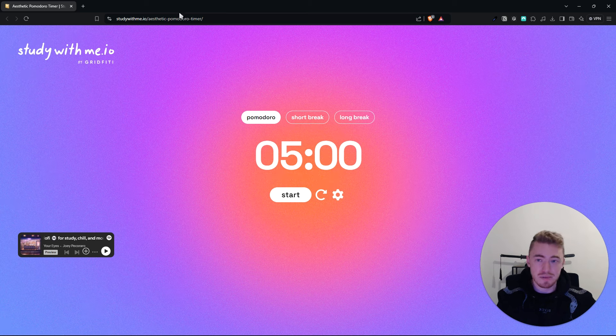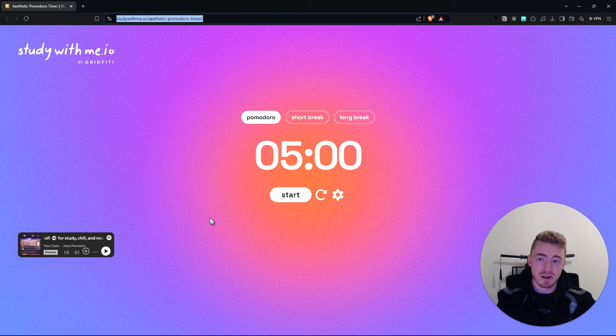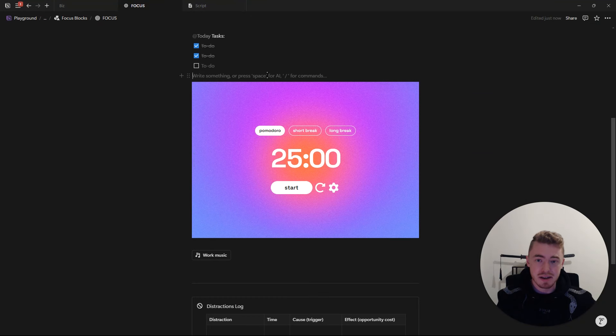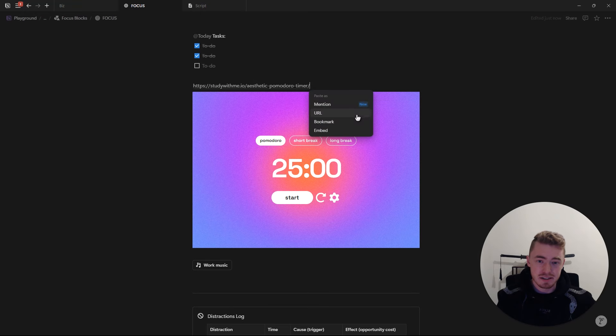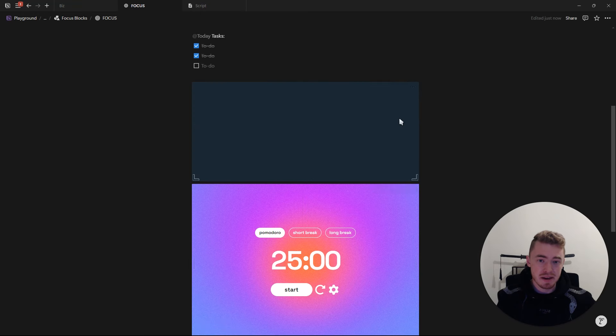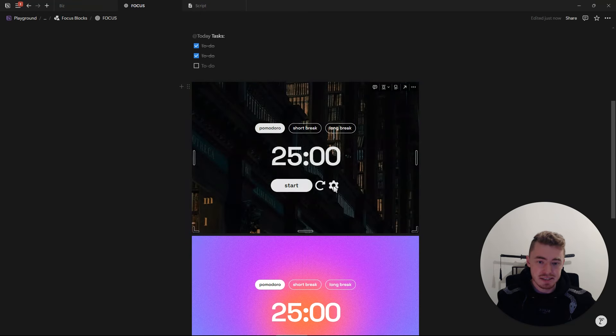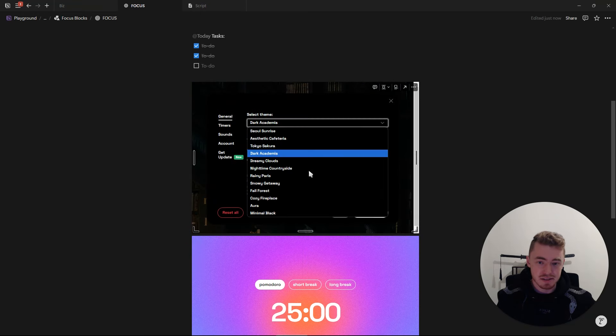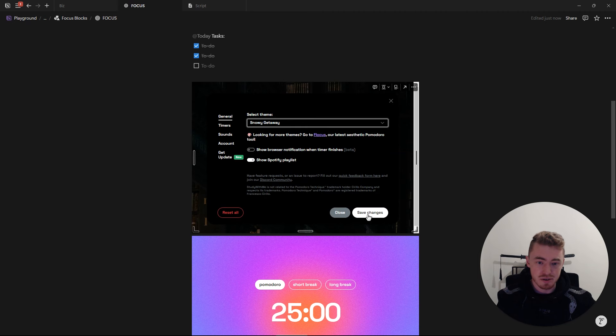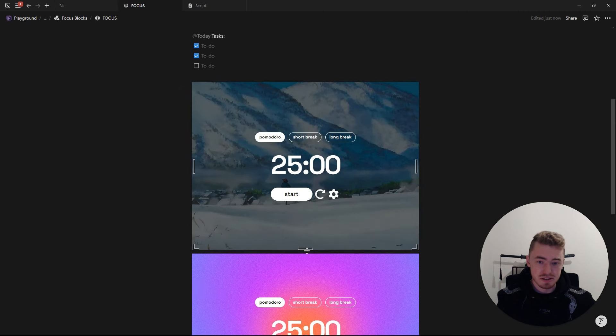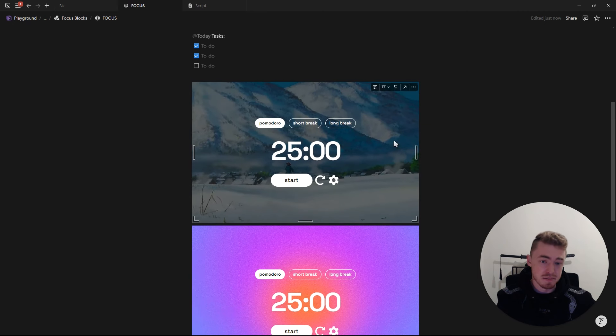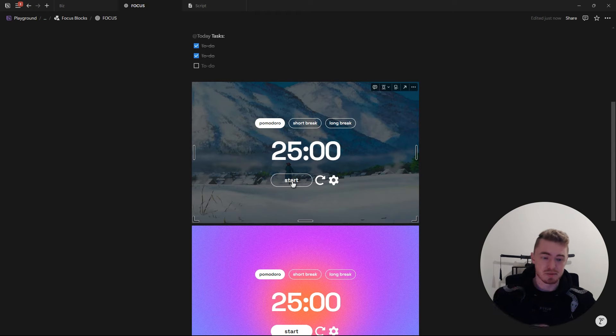Now to get a Pomodoro timer inside of Notion, you just want to find one online, copy the link, and then just go into Notion, paste it as an embed, and you can resize it if necessary. And this one that I have, you can also change the way it looks, so I can change the theme. I will leave a link to this one in the description below.